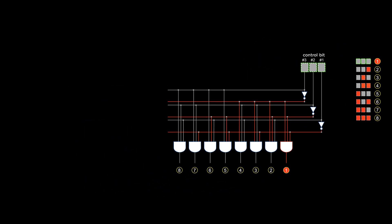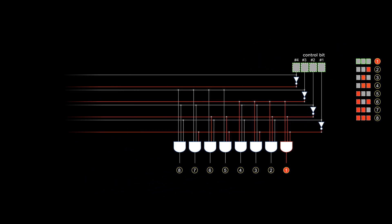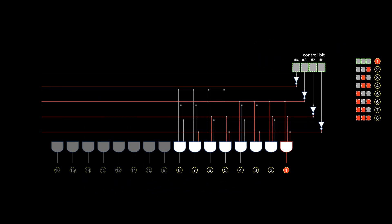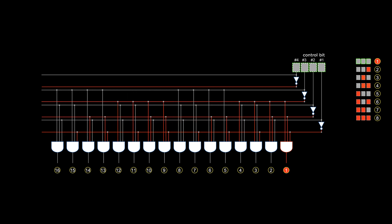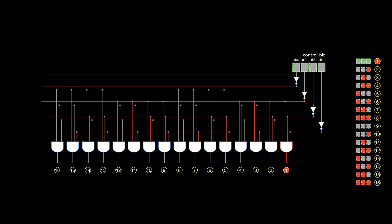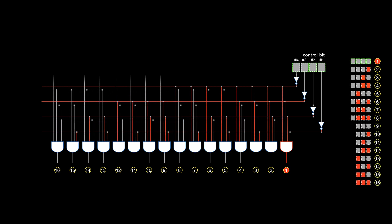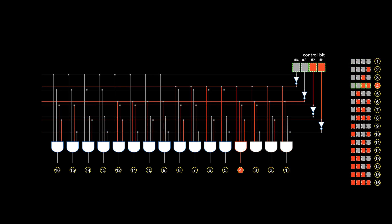With one more bit, two more states, control doubles again. Now four bits can control 16 wires.